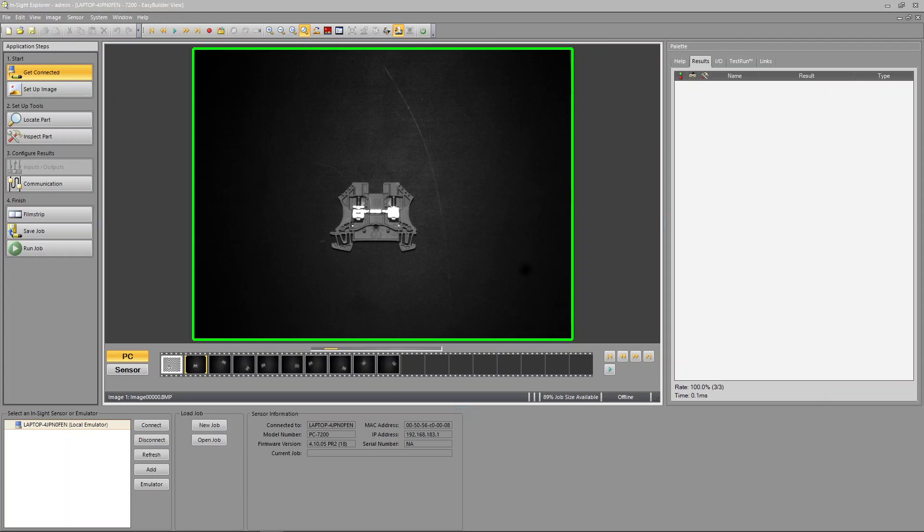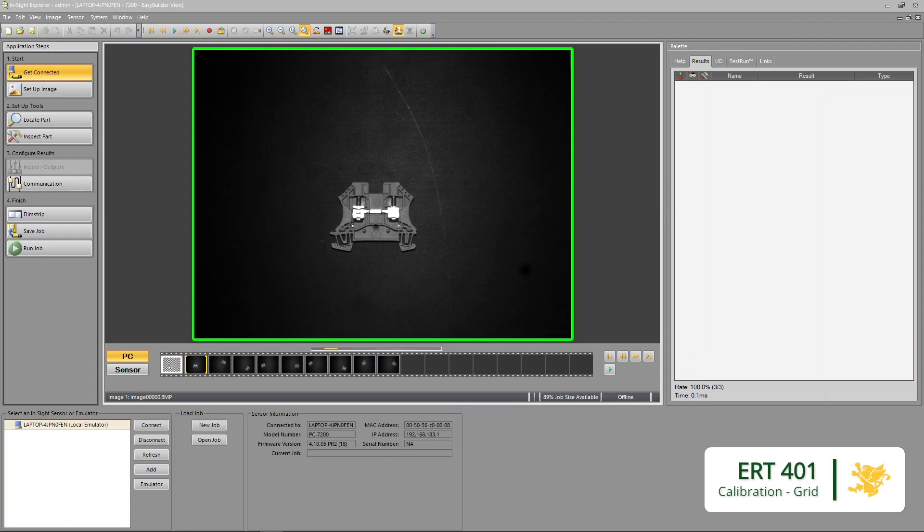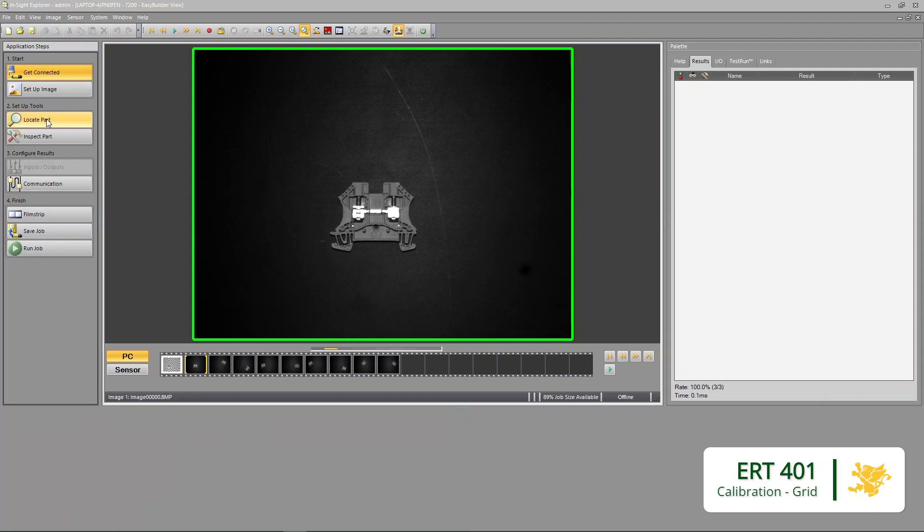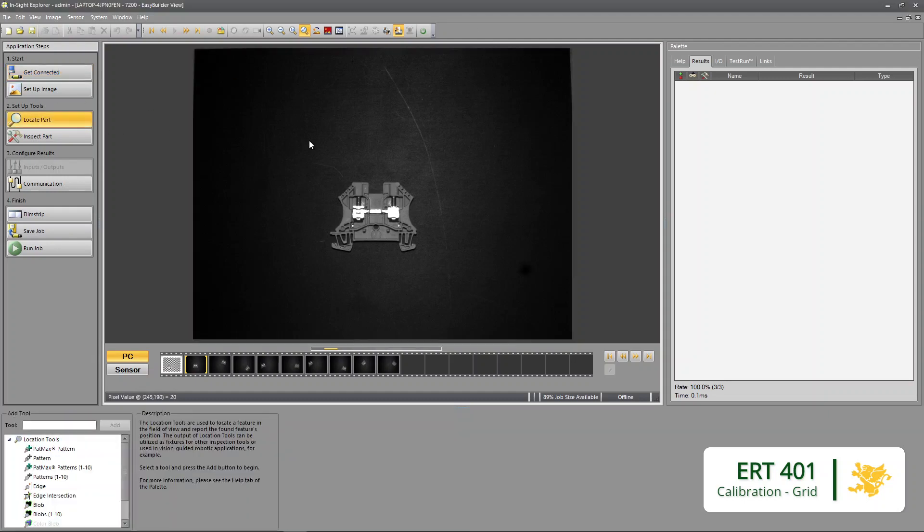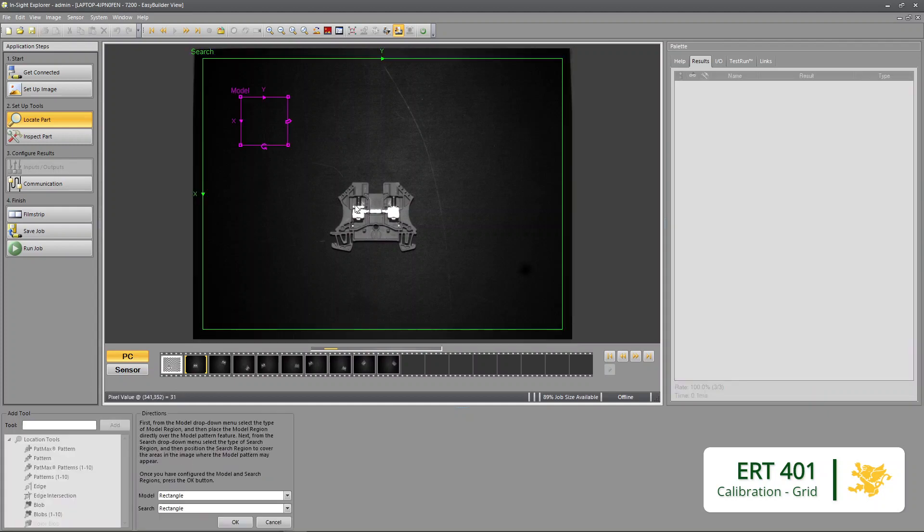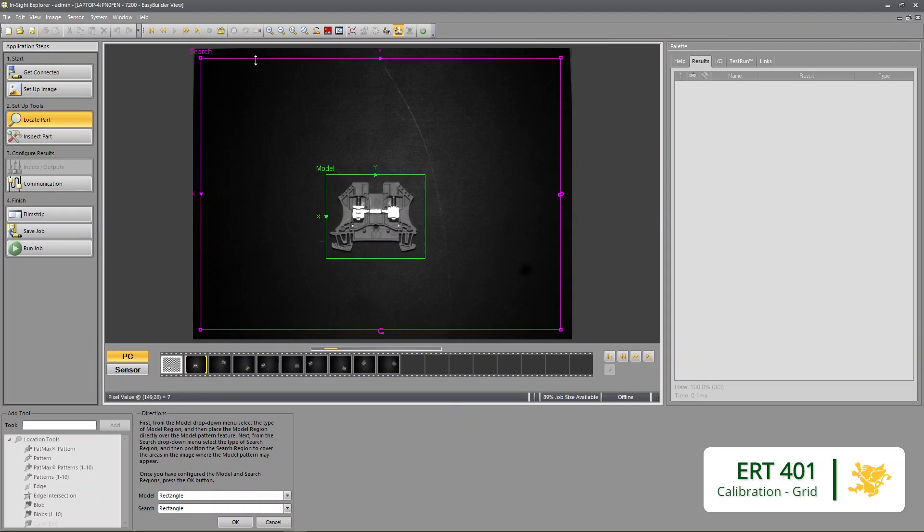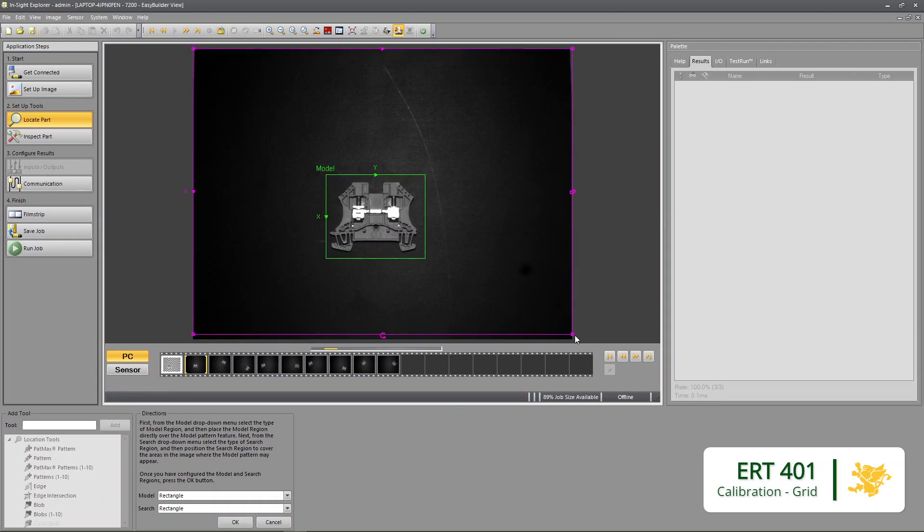In this video we're going to set up a measurement really quickly and then learn how to convert it from pixels into millimeters. First I'm going to locate this part because I know it moves all around. I'm going to use PatMax pattern, we already talked about this a little bit more in depth. I'm going to set this up to look everywhere.